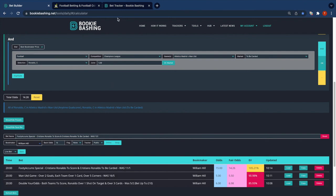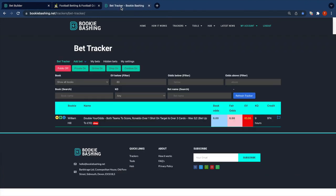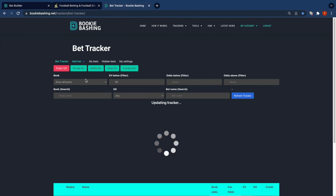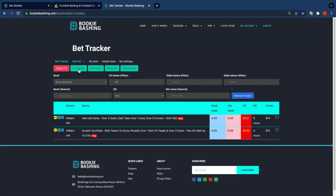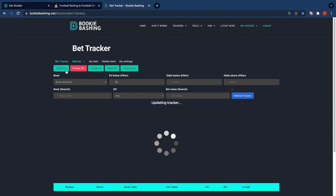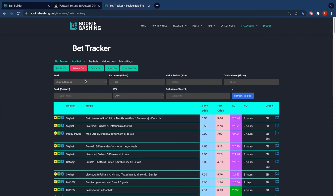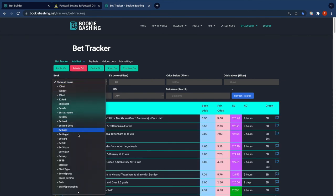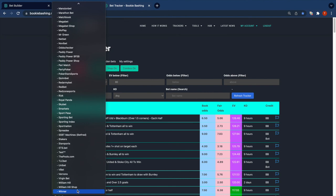If I refresh my private tracker, I've got public off. I see the first two negative EV bets. If I turn private off and put public on and then filter by William Hill...